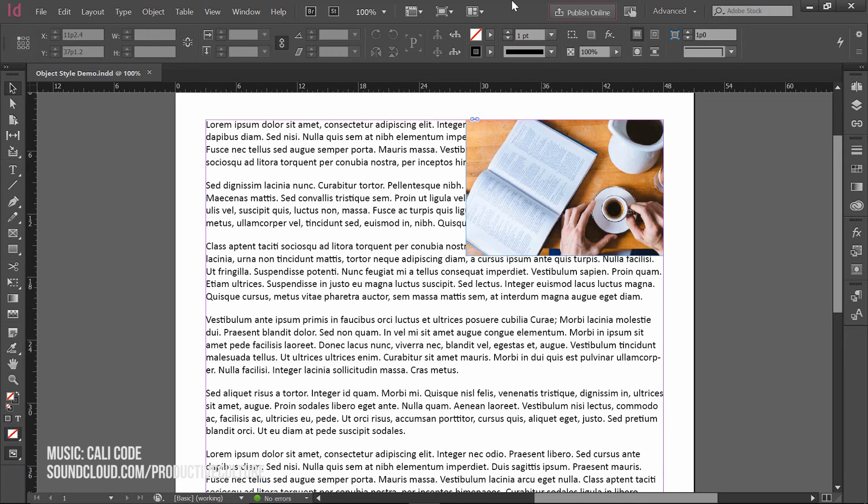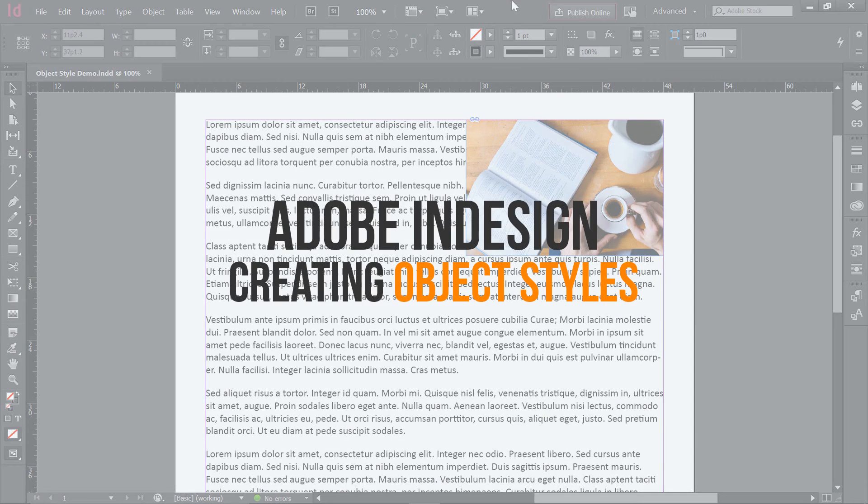My name is Neil Malek, I'm from Knack Training, and today's tutorial is about Adobe InDesign, specifically a tool called Object Styles.